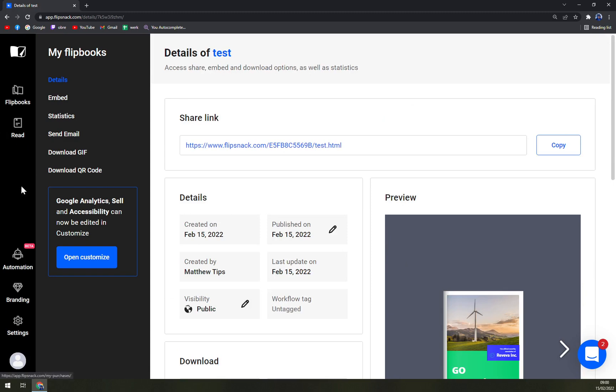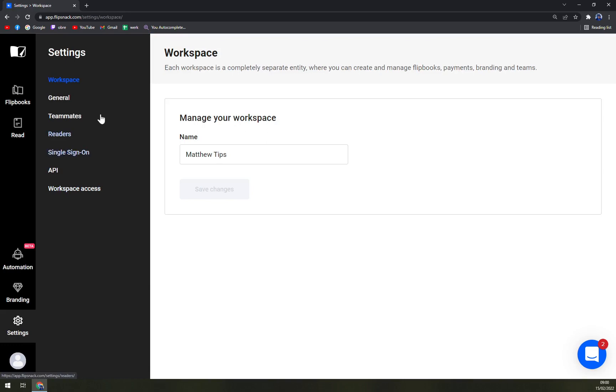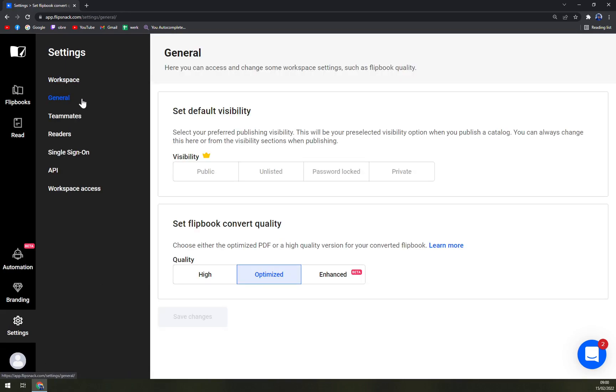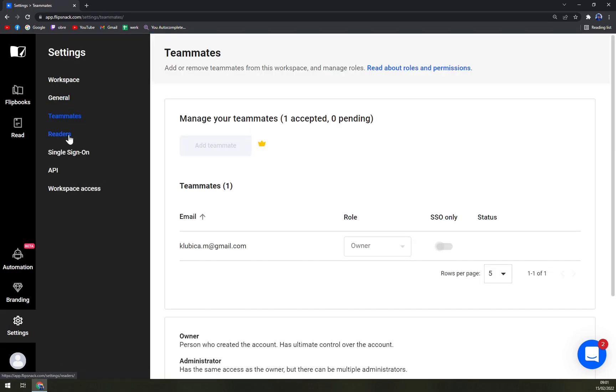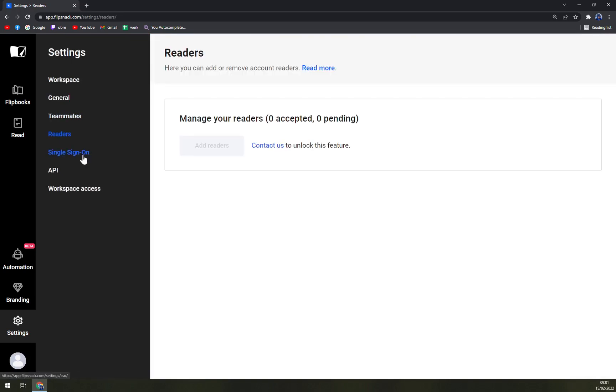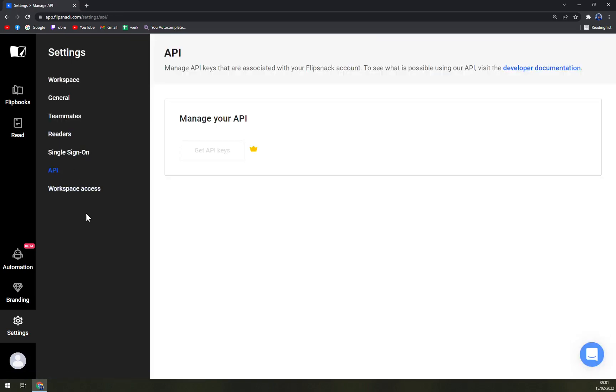Obviously you have a settings window here for workspace general, teammates, readers, single sign-on, and APIs for your integrations. But for your APIs you have to go and buy the subscription which is understandable. With integrations you can unlock the whole other product basically to go as you want it.